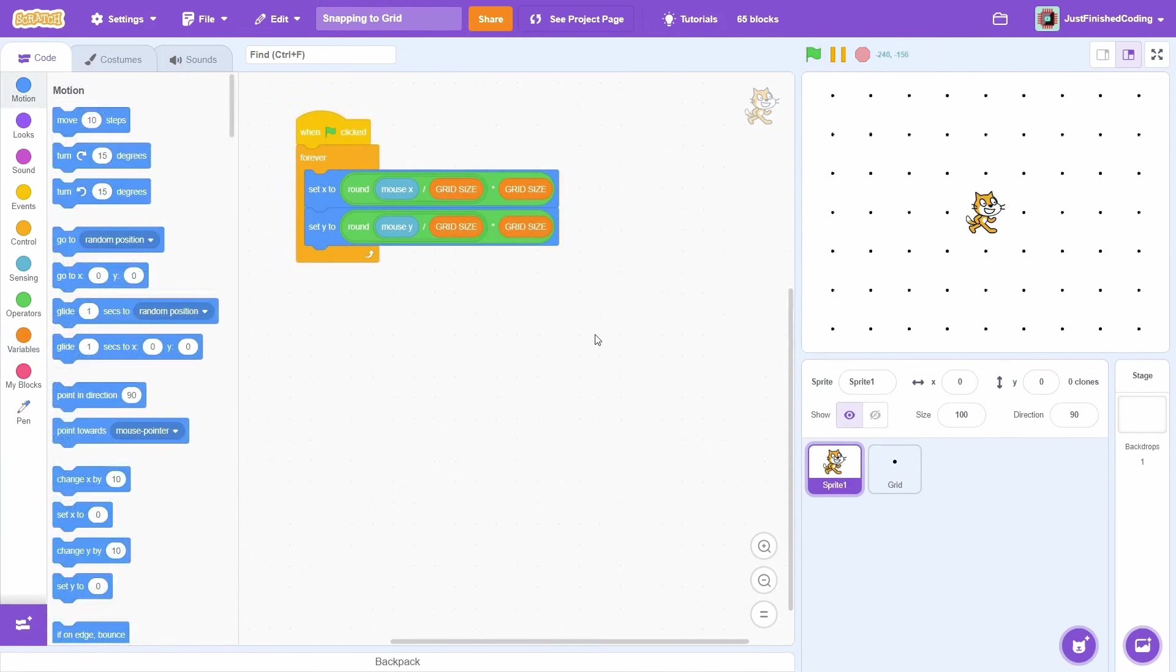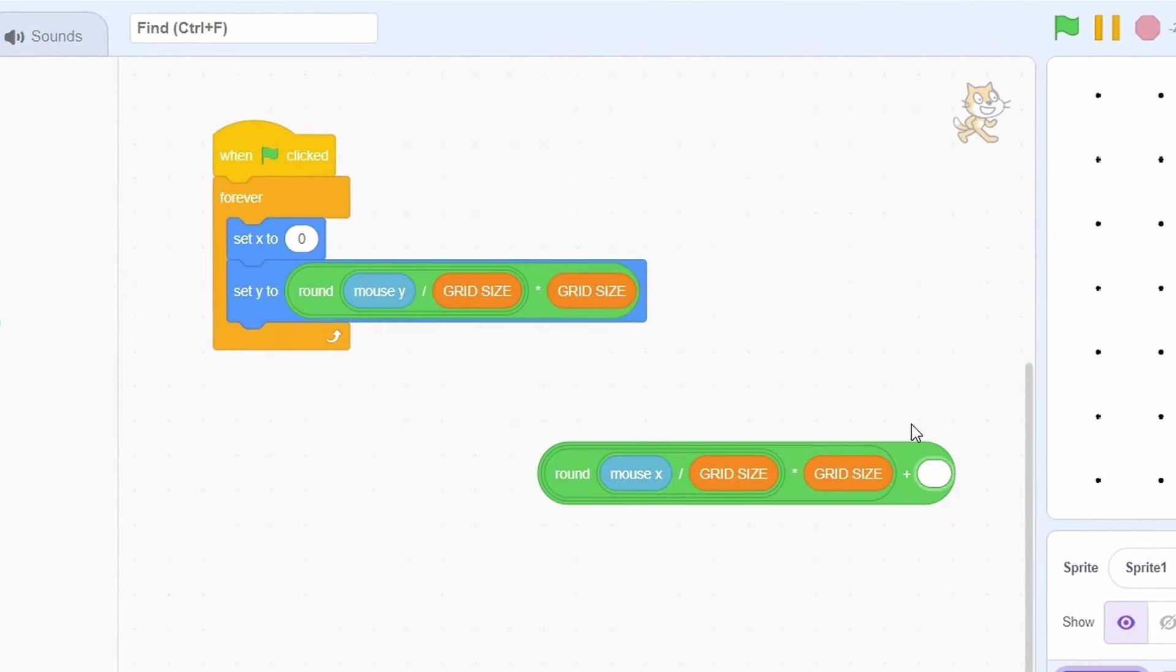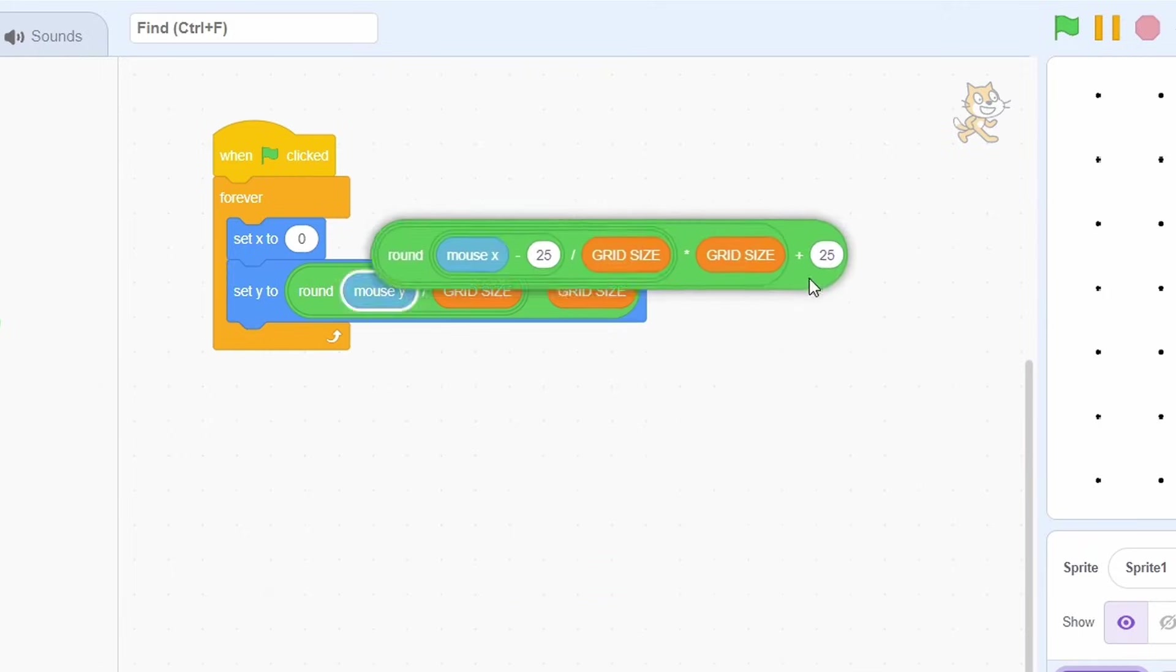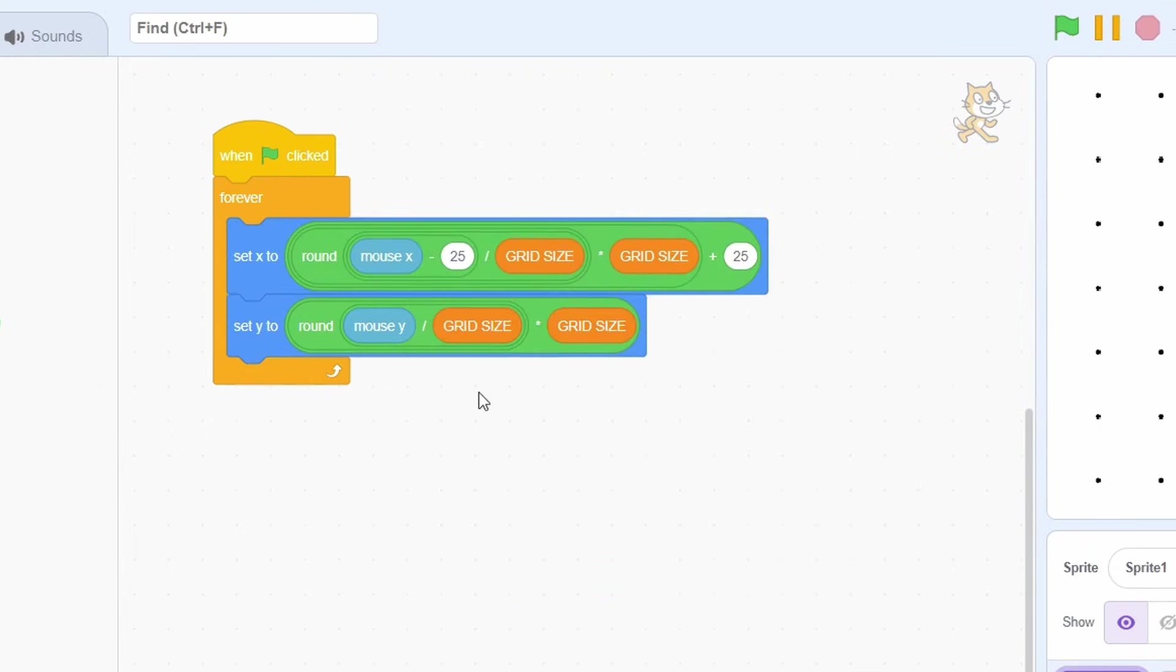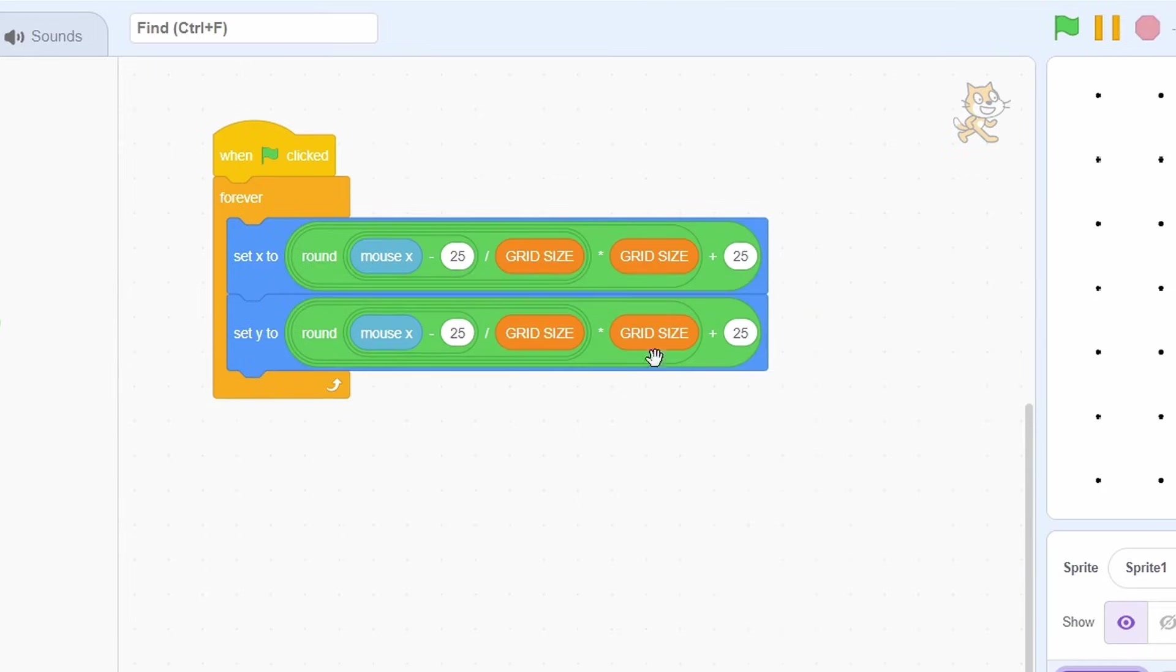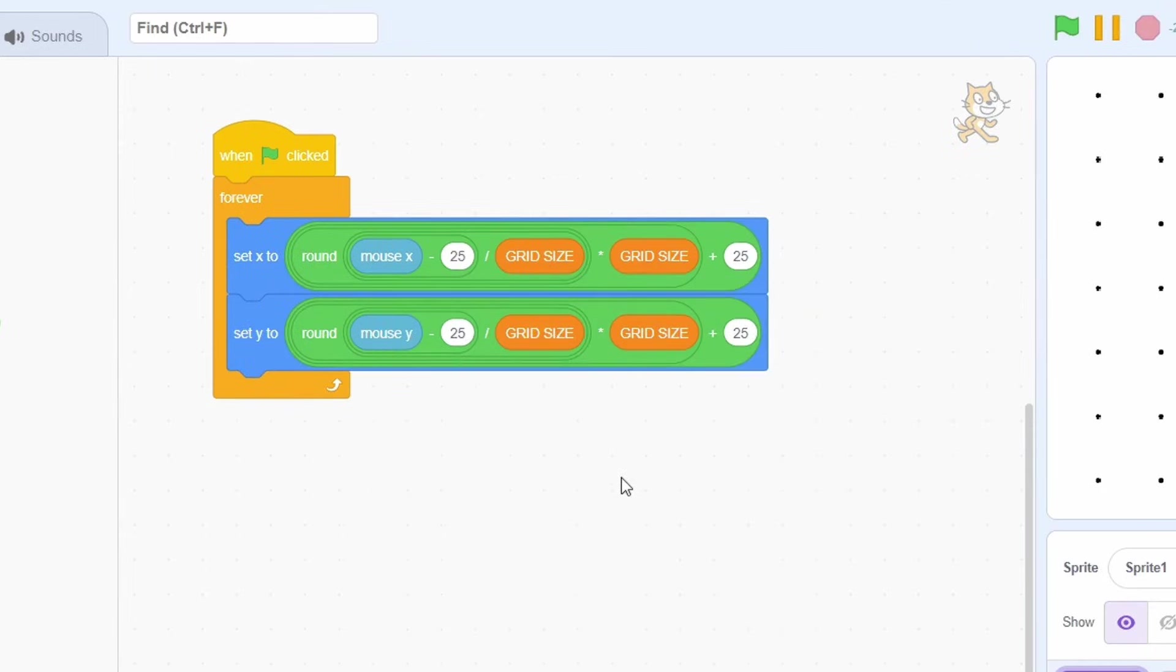In this case, we'd need to slightly modify the code. Add 25 to the final output and also subtract 25 from mouseX. Use the same block for Y, just changing mouseX to mouseY.